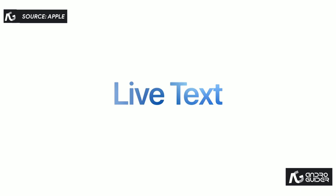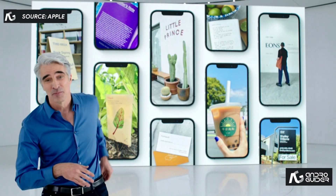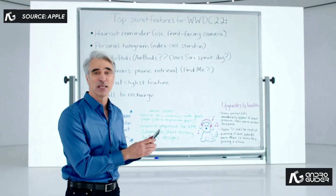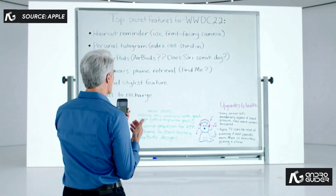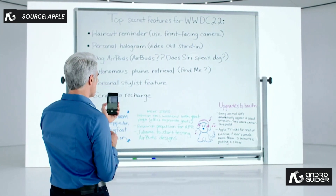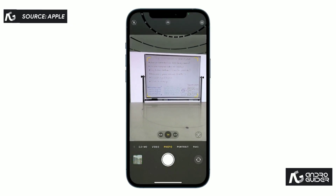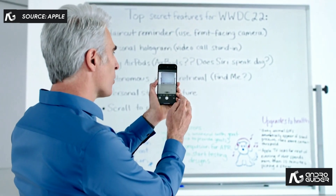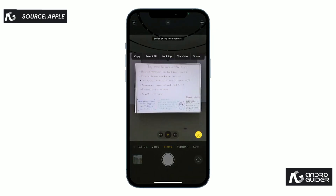Let's get started with a feature we call Live Text. It starts with the camera. Let me show you. Let's say I just finished a meeting with the team, and I want to capture my notes from the whiteboard. I can now just point the camera at the whiteboard, and an indicator appears here in the lower right. When I tap it, the text just jumps right out.